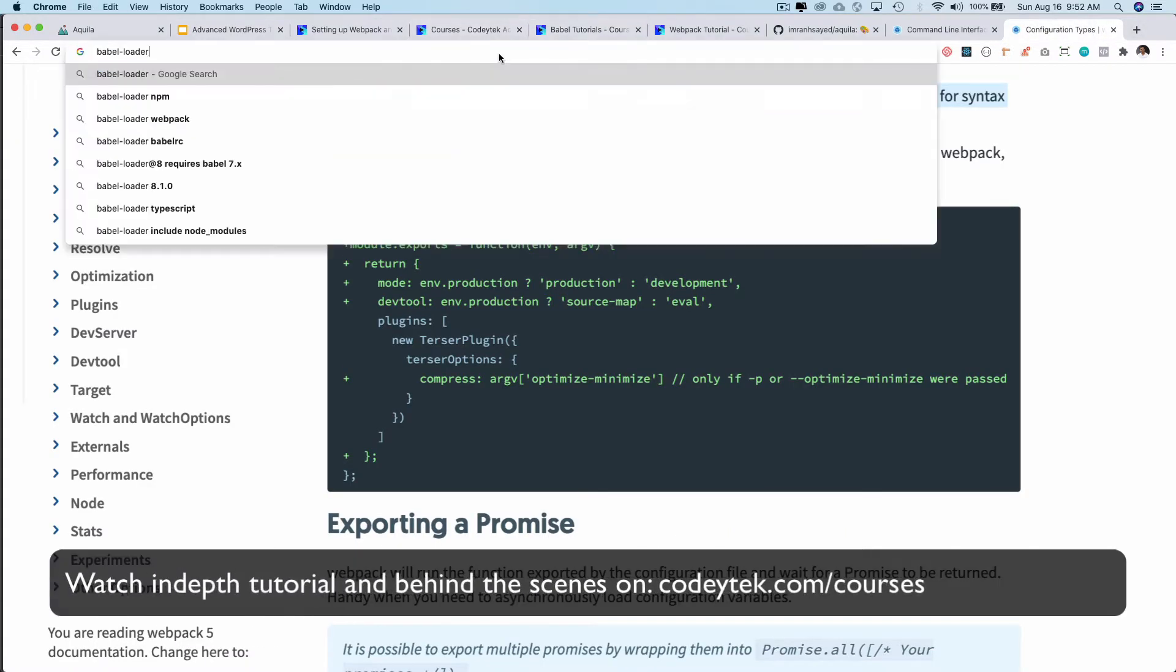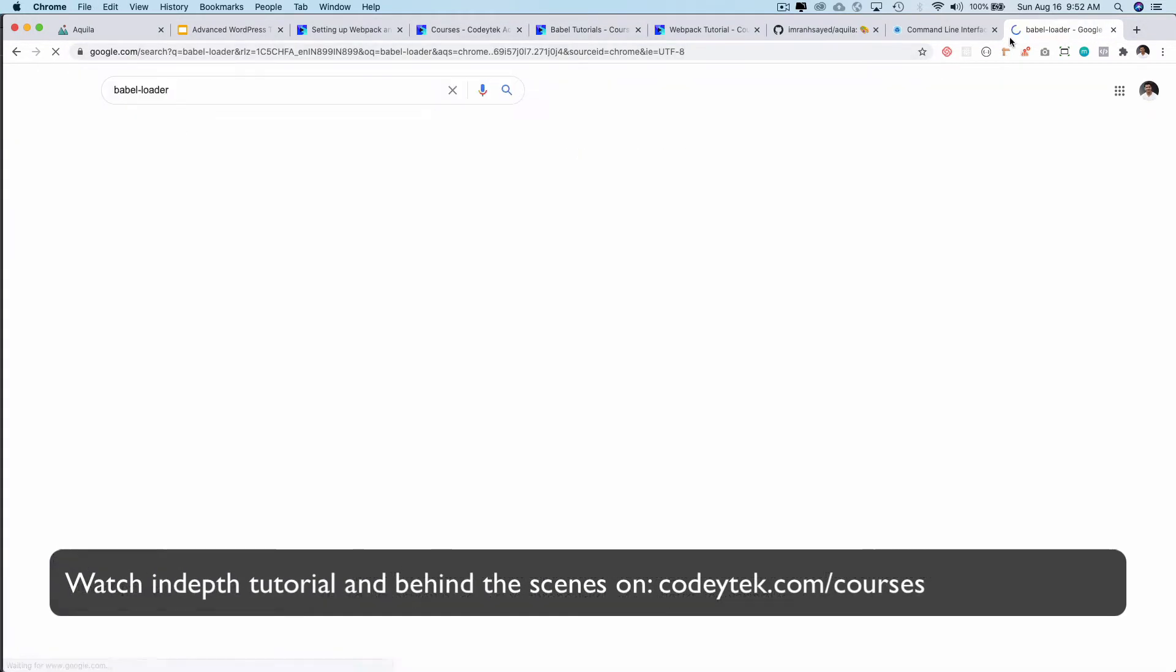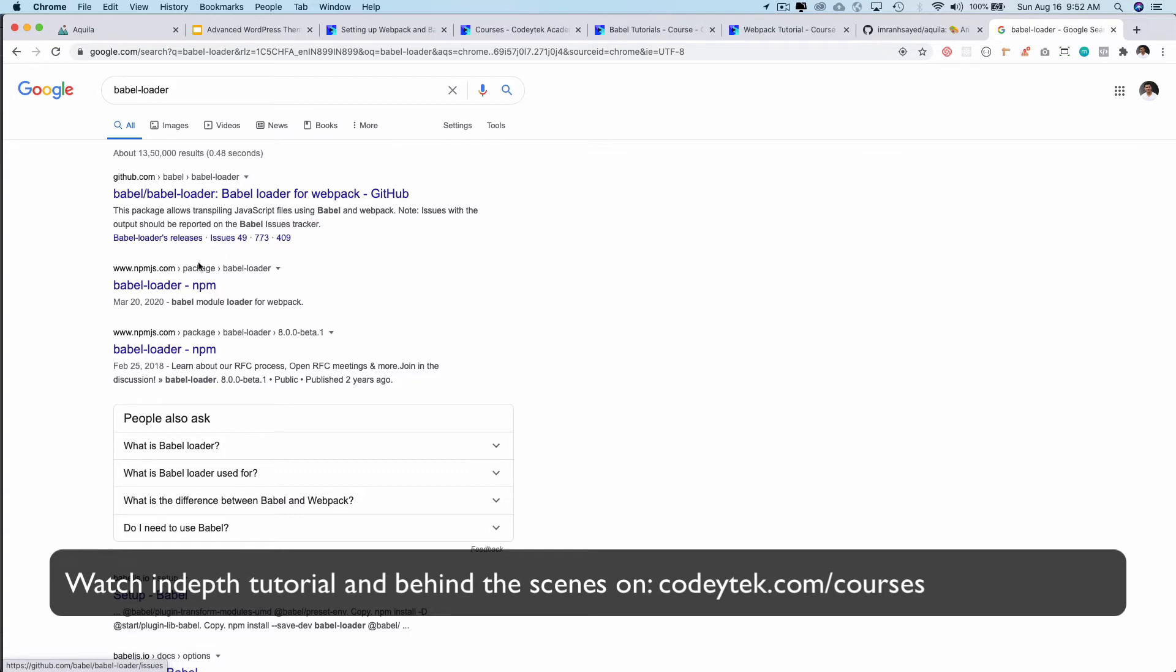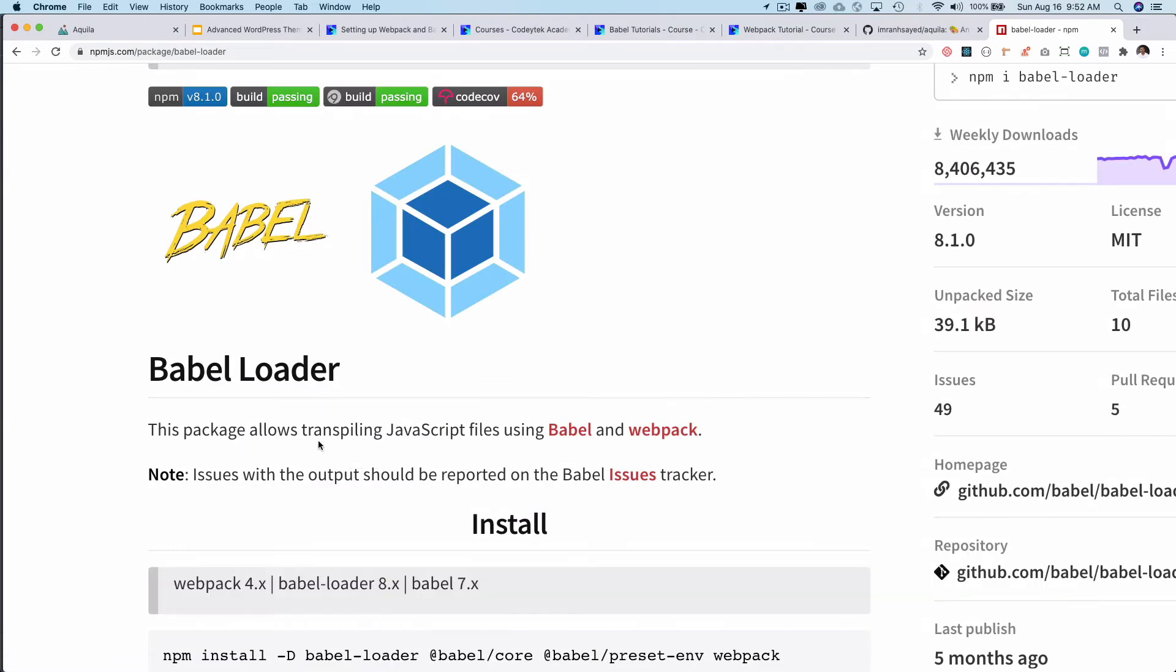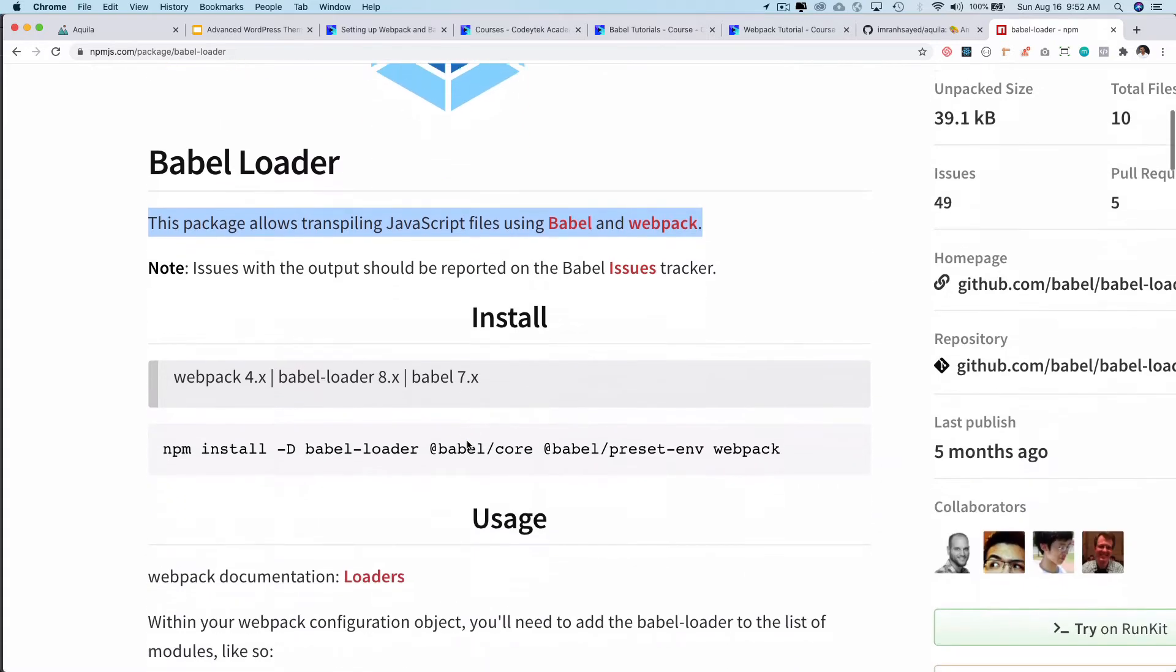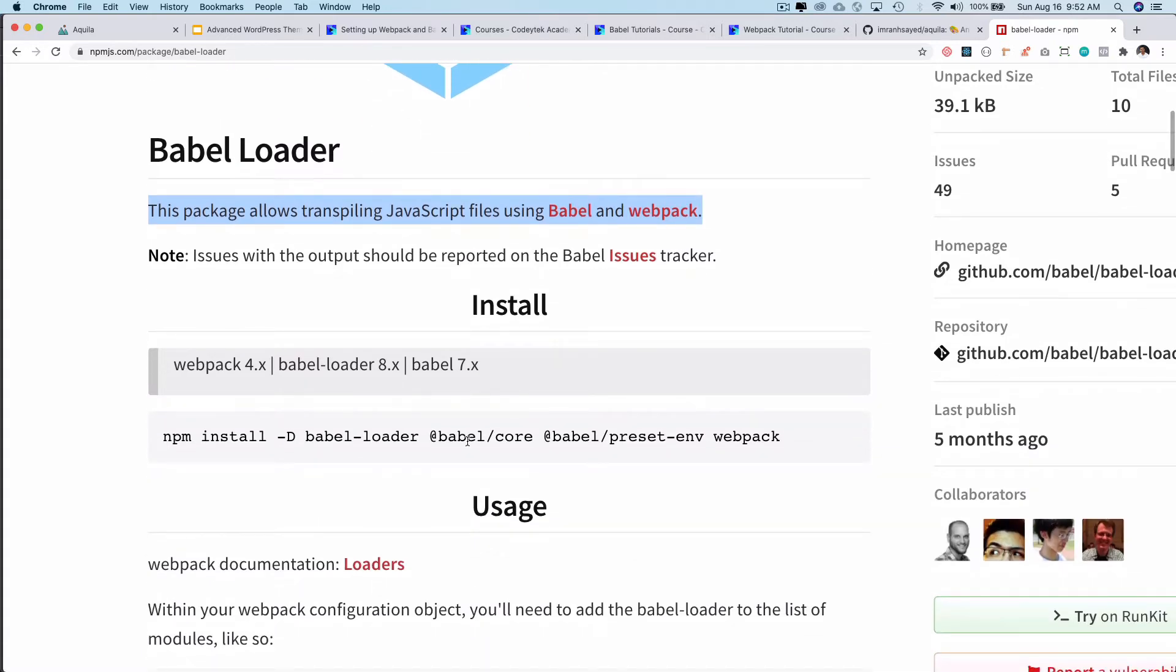It says that this package allows transpiling JavaScript files using Babel and Webpack. So it helps in transpilation.